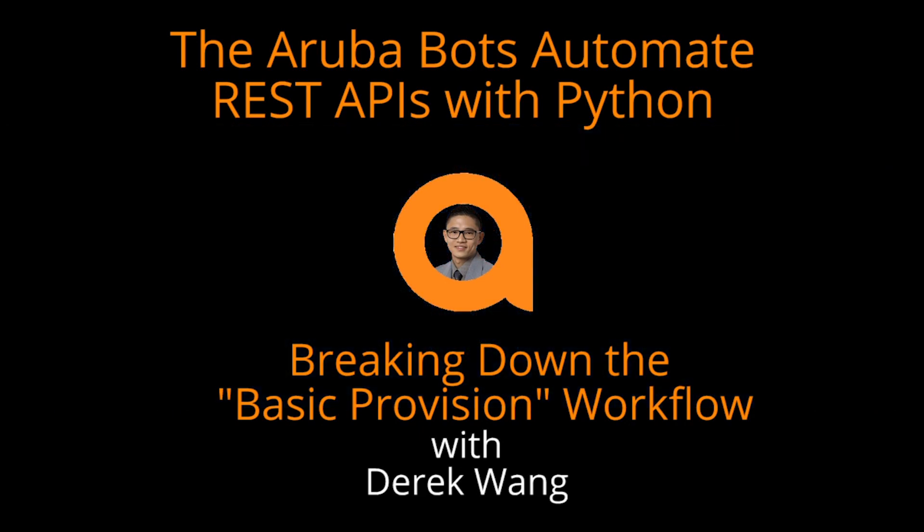Hey guys and gals, it's Derek here. Welcome to the fourth video of the Aruba Bots REST APIs and Python series.